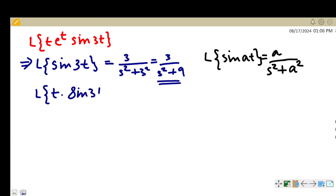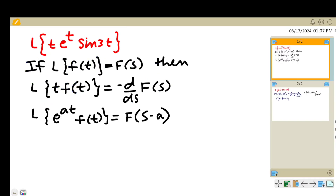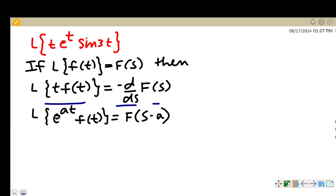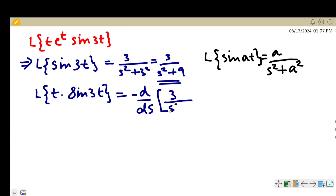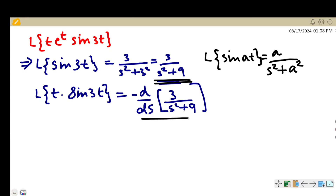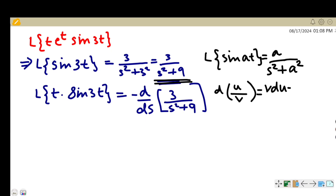Now we find the Laplace transform of t·sin(3t). Using the property L{t·f(t)} = −d/ds·F(s), where f(t) = sin(3t), we have L{t·sin(3t)} = −d/ds of F(s). Here F(s) = 3/(s²+9), so we need to find −d/ds of 3/(s²+9).